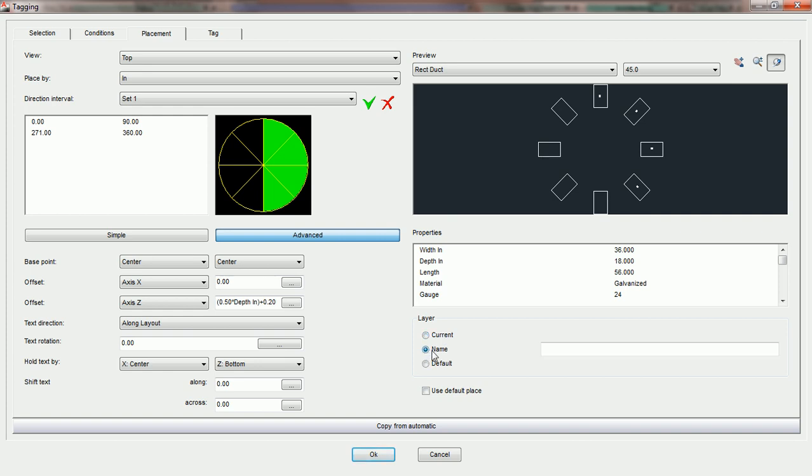Name, if we click on it, will open up a window and allow us to design a layer here. So if we call this PCAD Layer 1, when we run the automatic, PractiCAD will just create a layer called PCAD Layer 1 and put this tag on top of it.